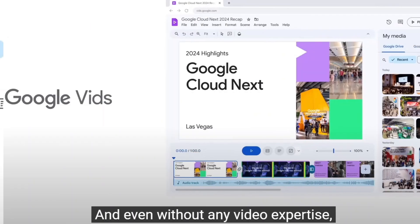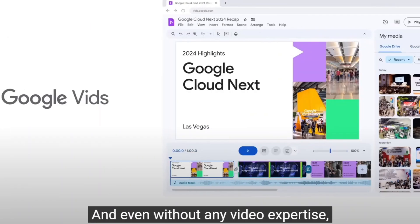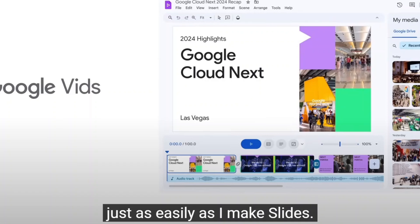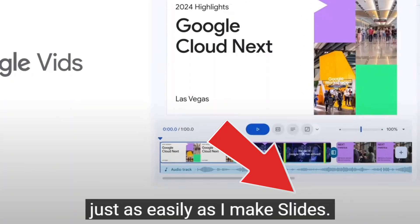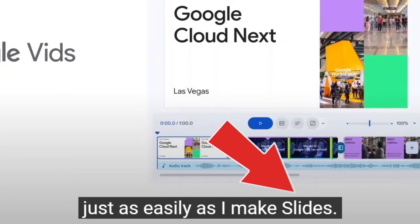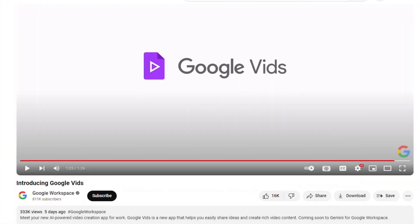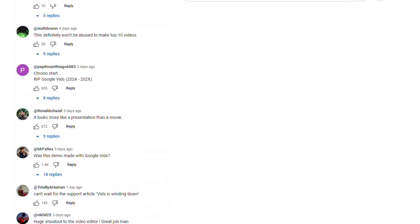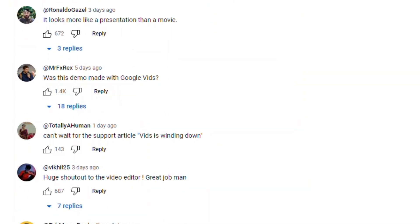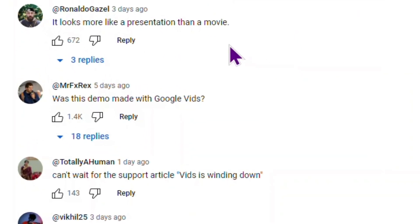In the demo video, they mention slides. That's really interesting. If we check the comment section of the other promo video, we will see comments about the similarity of Vids to presentations.